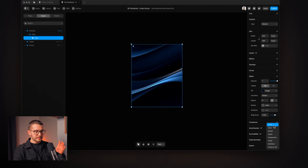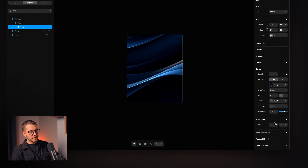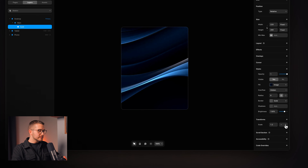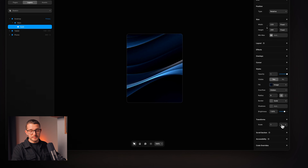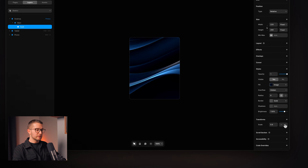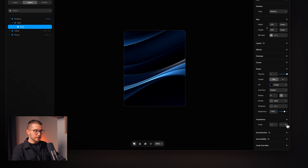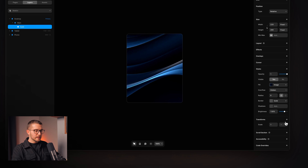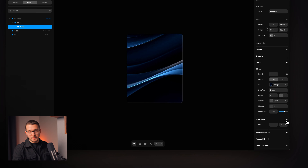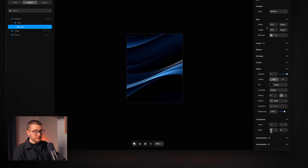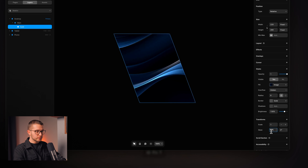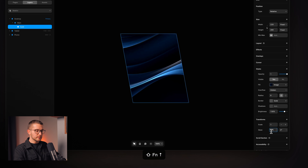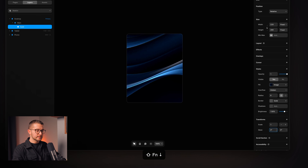Let's take a look at scale — it's pretty simple, we can scale the element up or down. We also have skew, which is also really simple. We can skew it along the x or the y-axis.